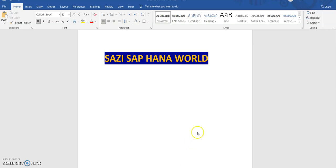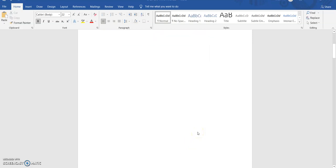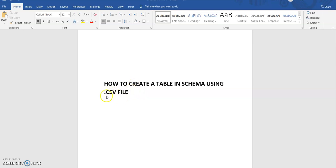Hi friends, welcome to my channel. In this session we'll be discussing how to create a table in a schema using a .csv file. In an earlier class we created a table using a SQL statement — now we are consuming a .csv file.